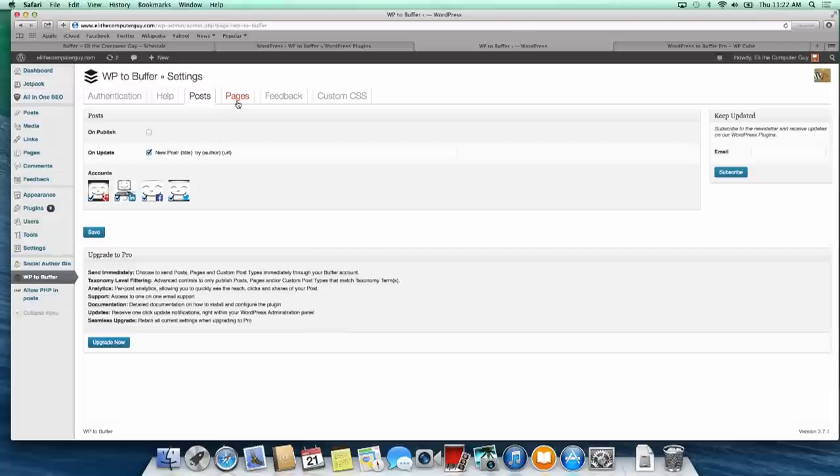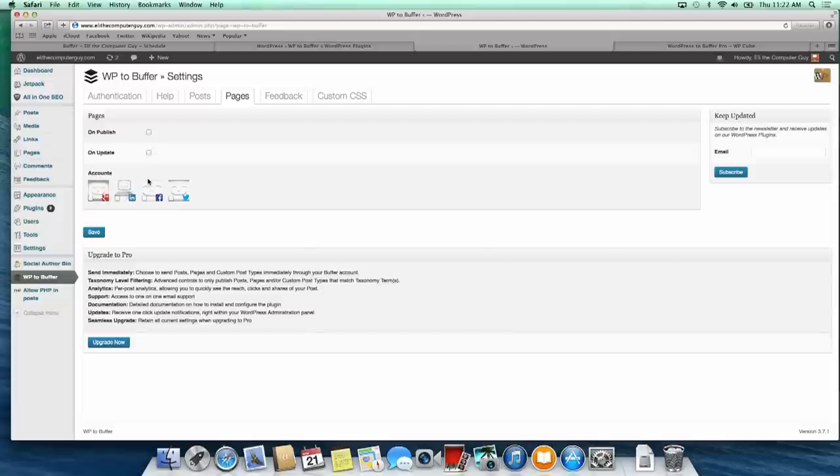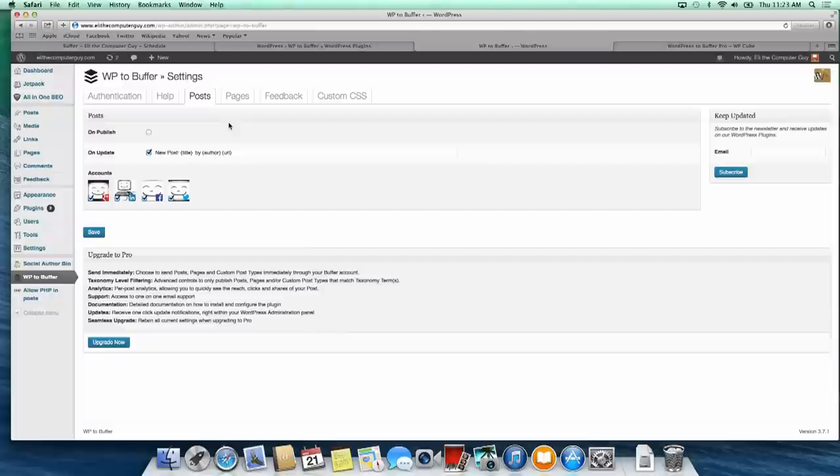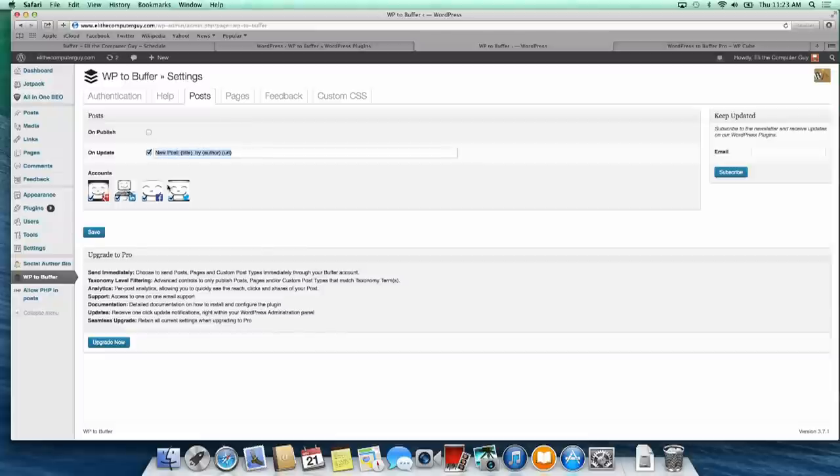If we go over to pages, it gives you the same options. You can say what you want to publish to your social accounts and which ones you want to publish to. It's pretty simple. Whenever I update a post, this will automatically get published to Google Plus, LinkedIn, Facebook, and Twitter.